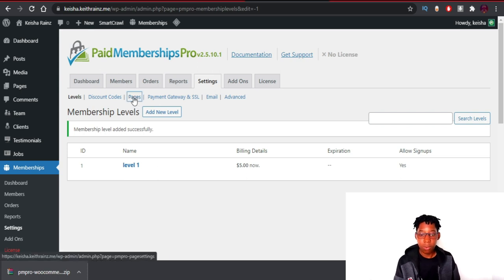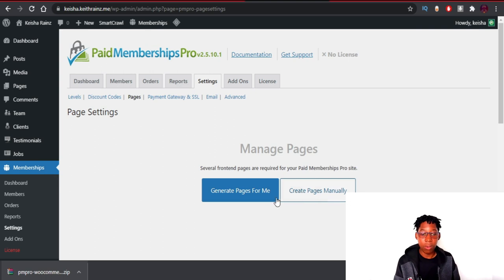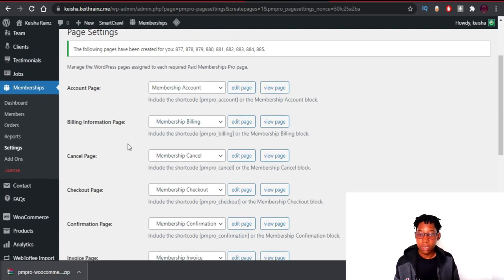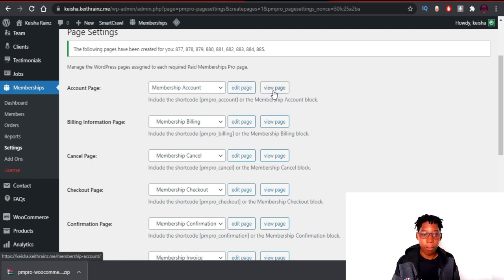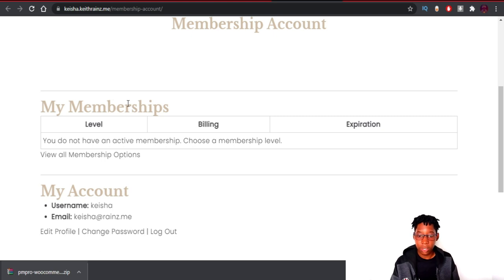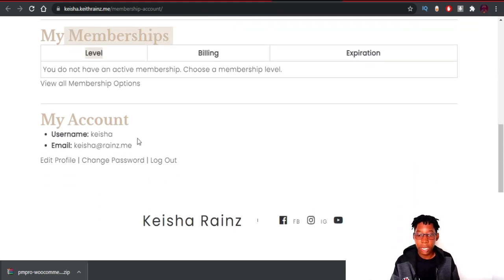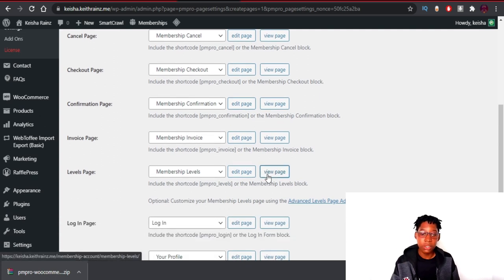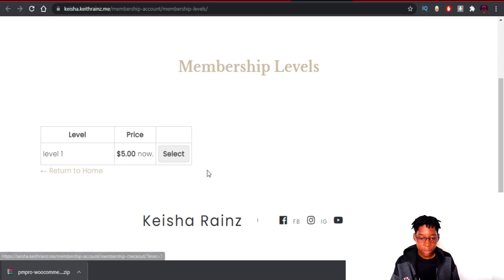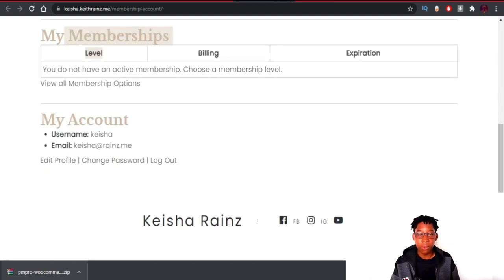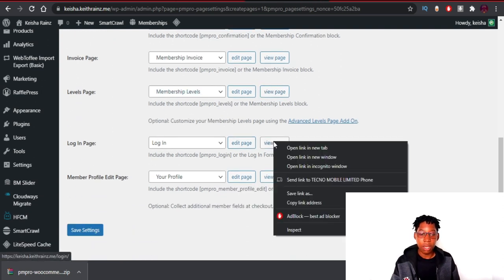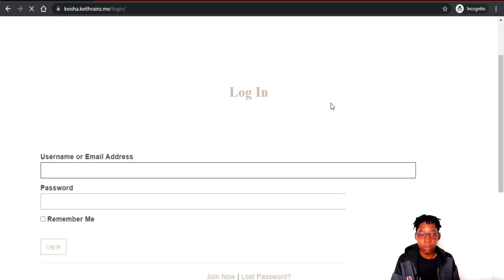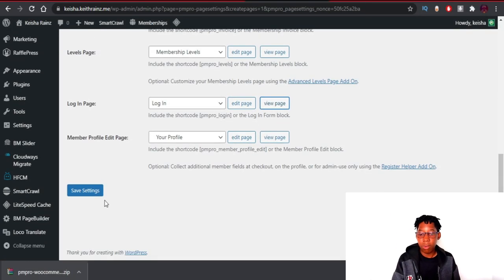Go to Pages and click 'Generate Pages.' This creates pages like Account, Membership Levels, and Login. The Account page shows your memberships, level, and billing. The Levels page displays available membership levels with a Select button to buy. The Login page is what new visitors see. Click Save Settings when done.